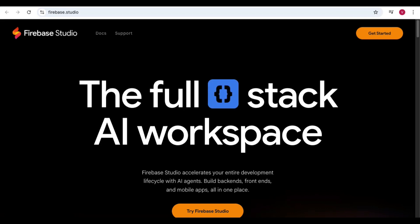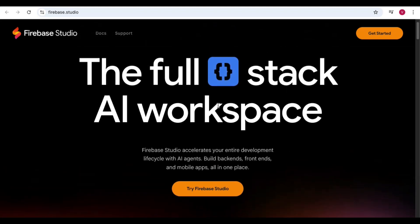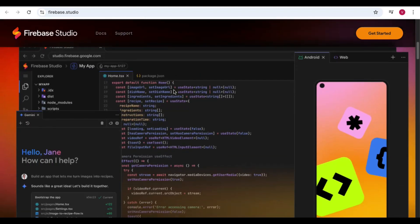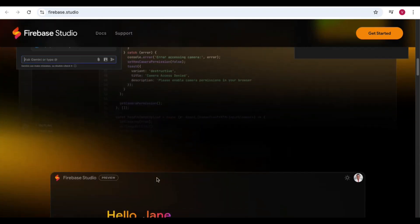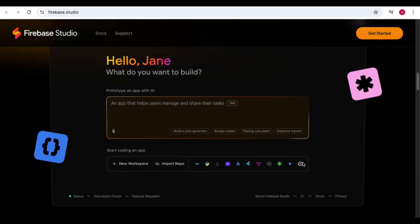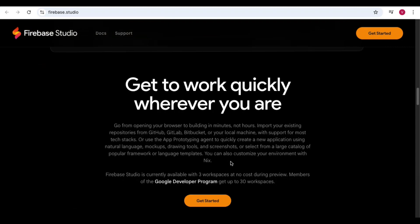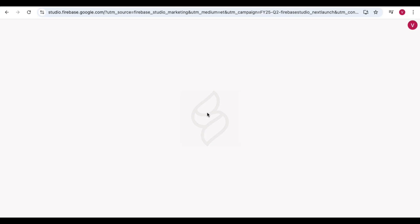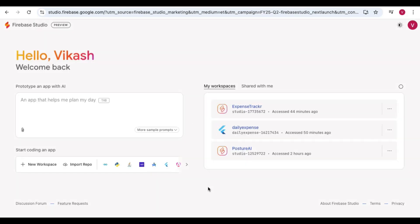Let's quickly look at the home page of Firebase Studio. Here you can see the full-stack AI workspace with different options showing how it works. There is a sample video, some animation, and the UI showing how you can provide a prompt. Here you can see 'Try Firebase Studio' — just click on it. This is the Firebase icon.